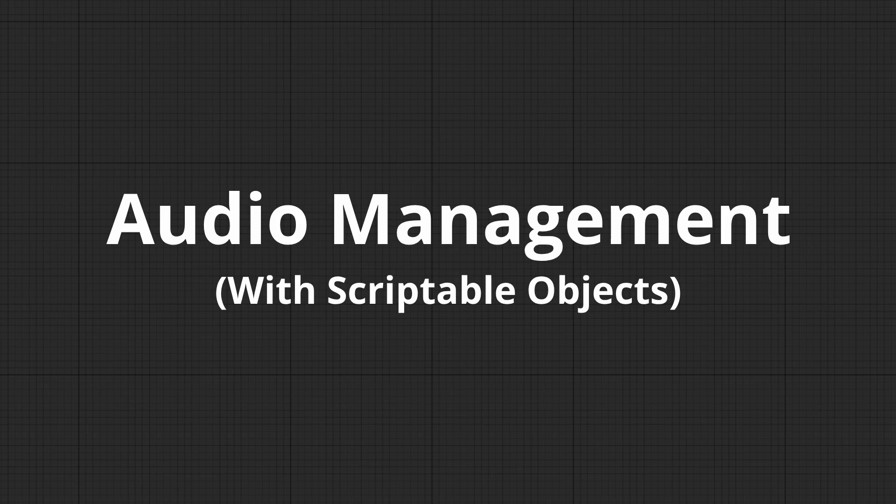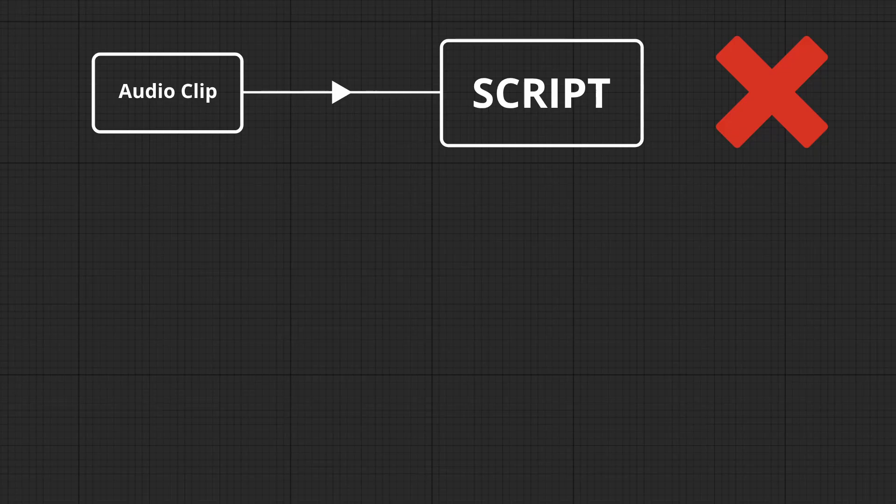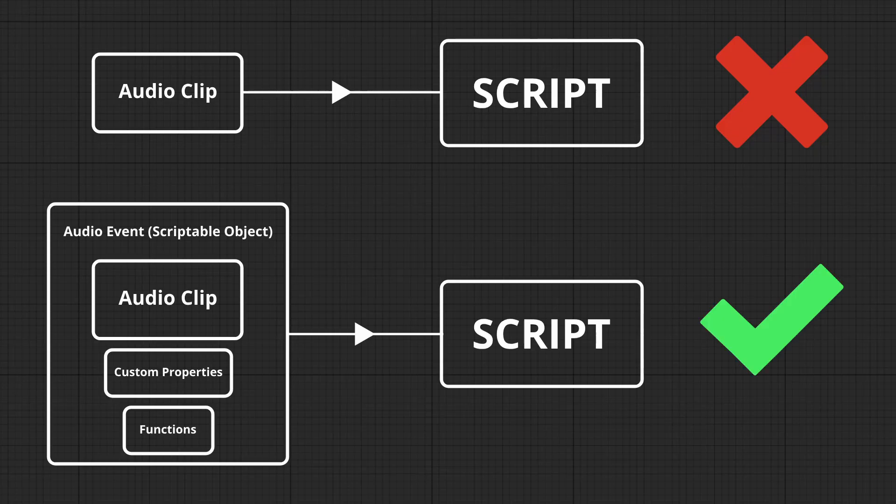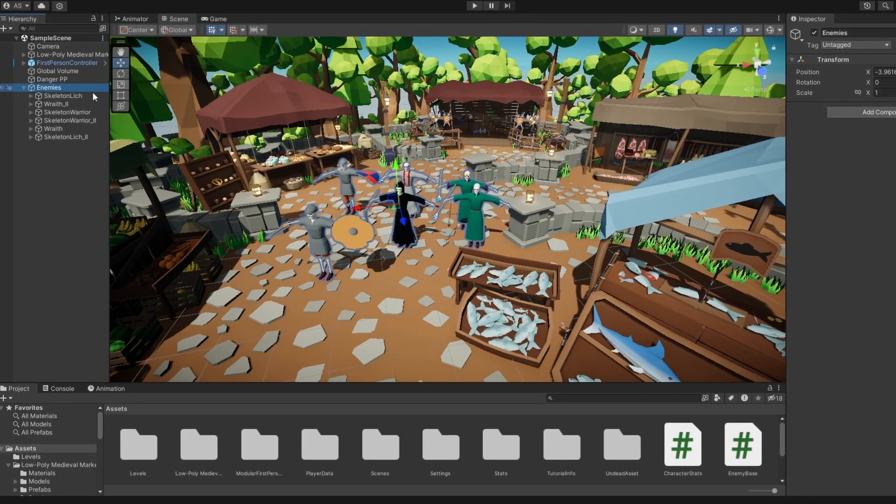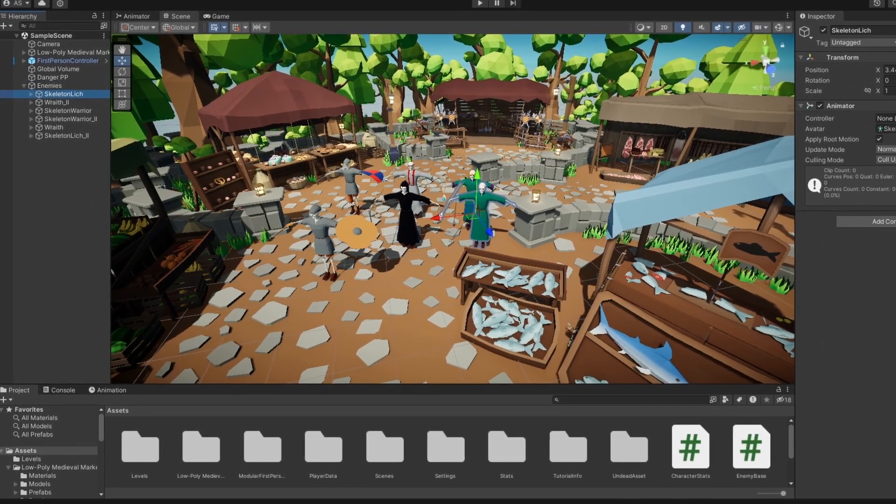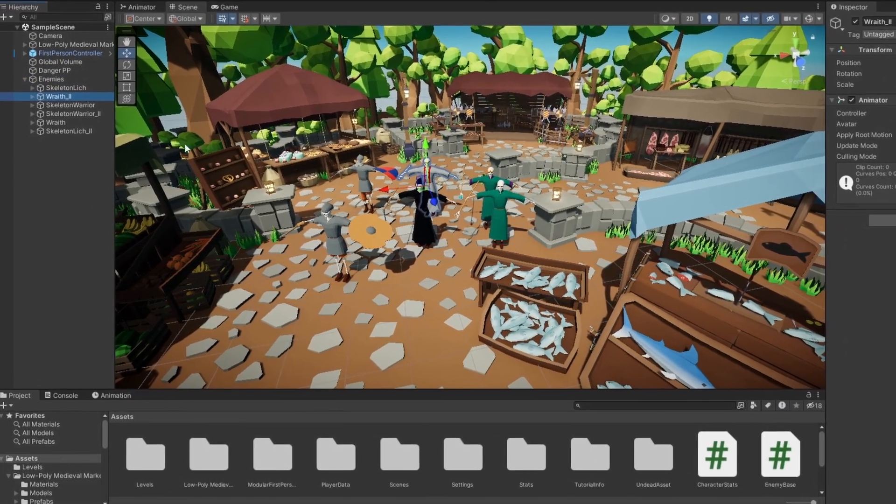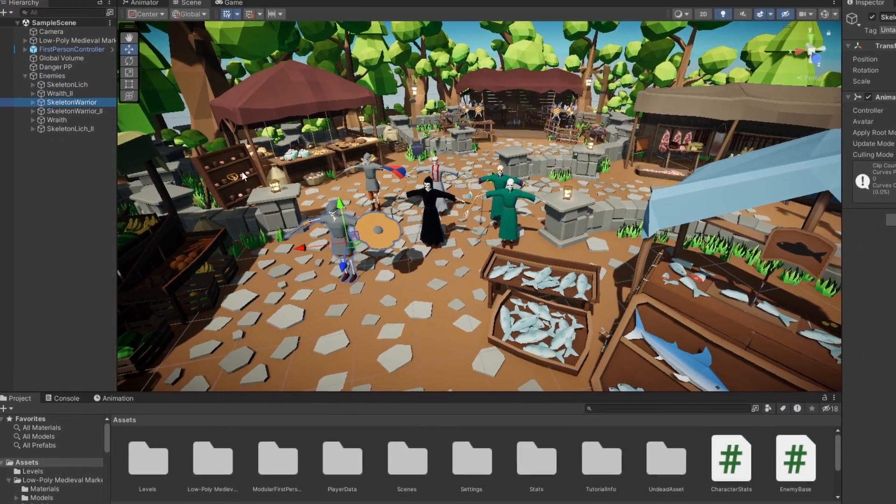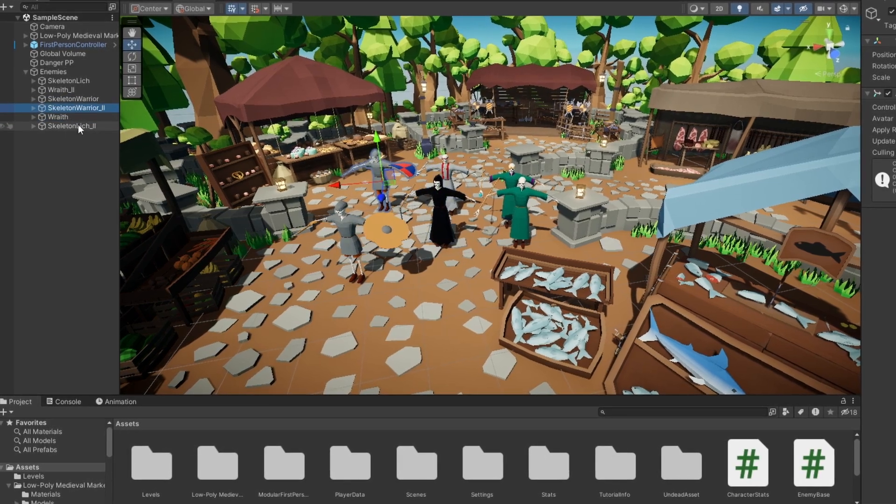Alright, as promised, let's talk about audio management. Instead of just dragging and dropping audio clips into your scripts, we can create a more flexible system using scriptable objects for audio events. We've all been there, trying to find where a certain sound was set in our scripts. This method makes it easier to manage it.